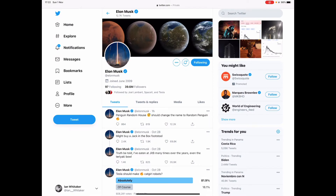Hi, Ian Whittaker here. I'm going to show you how to make a PDF from whatever's on your screen on your iPad or iPhone. This works with the latest iOS or any previous version, so don't worry which version you have.